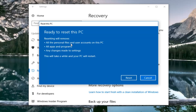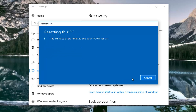We will have one final confirmation here. It will say Ready to Reset this PC. Resetting will remove all personal files and user accounts on this PC, all apps and programs, as well as any changes made to settings. This will take a while and your PC will restart. Left click on the Reset button here to begin. This will take some time, so please be patient.